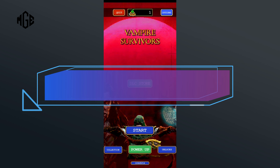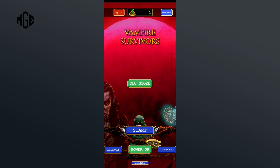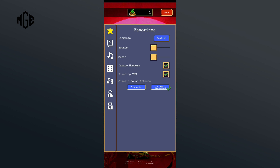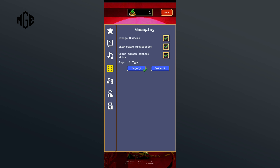So, without any further ado, let's get started. Let's begin by tapping on Options which is on the top right corner of the screen. After that, tap on the Gameplay icon from the left side of the screen. Then tap on the Default option which is below Joystick Type.